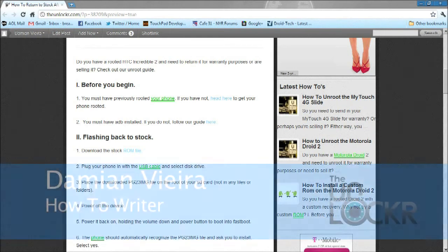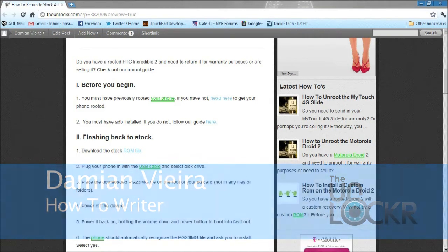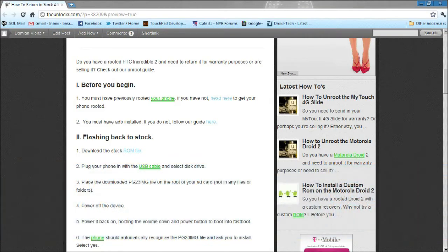Hey guys, it's Damian with TheUnlocker.com. In this video, I'm going to show you how to return to stock on the HTC Droid Incredible 2.